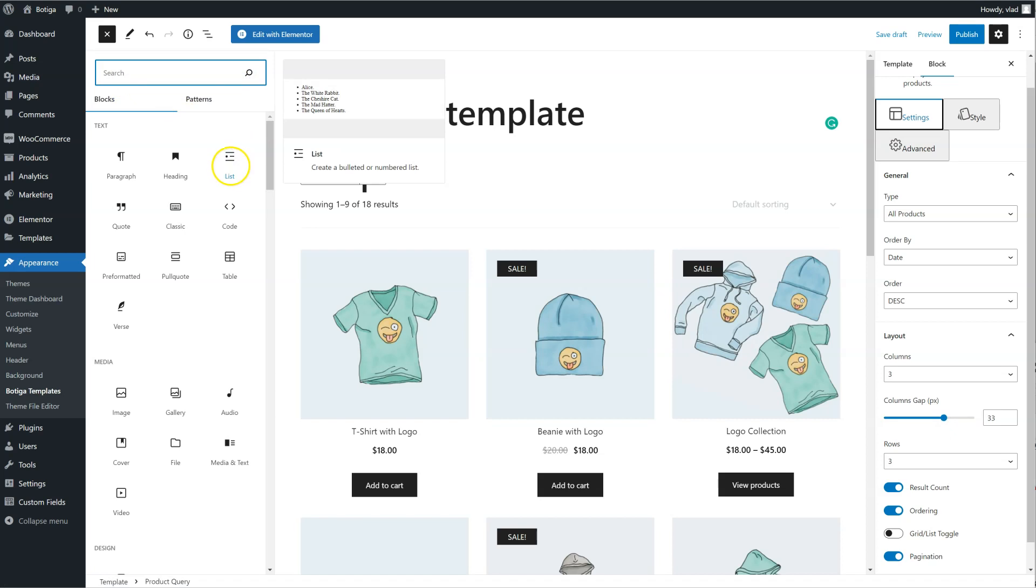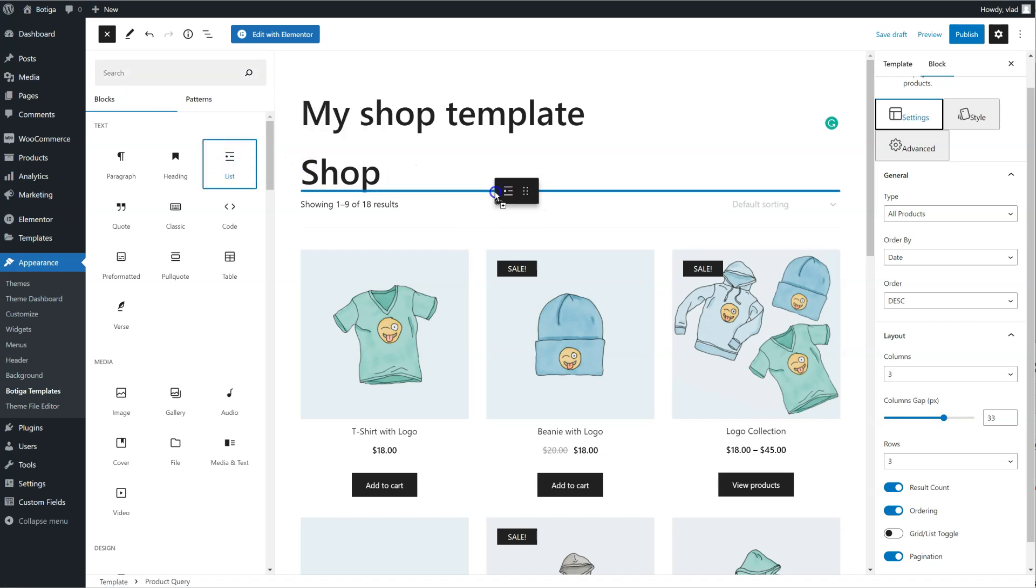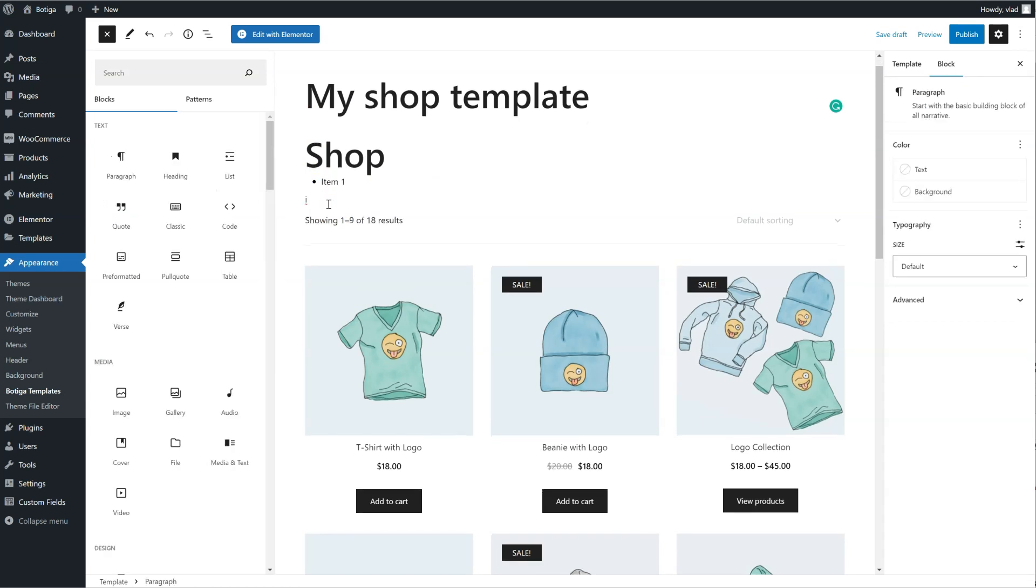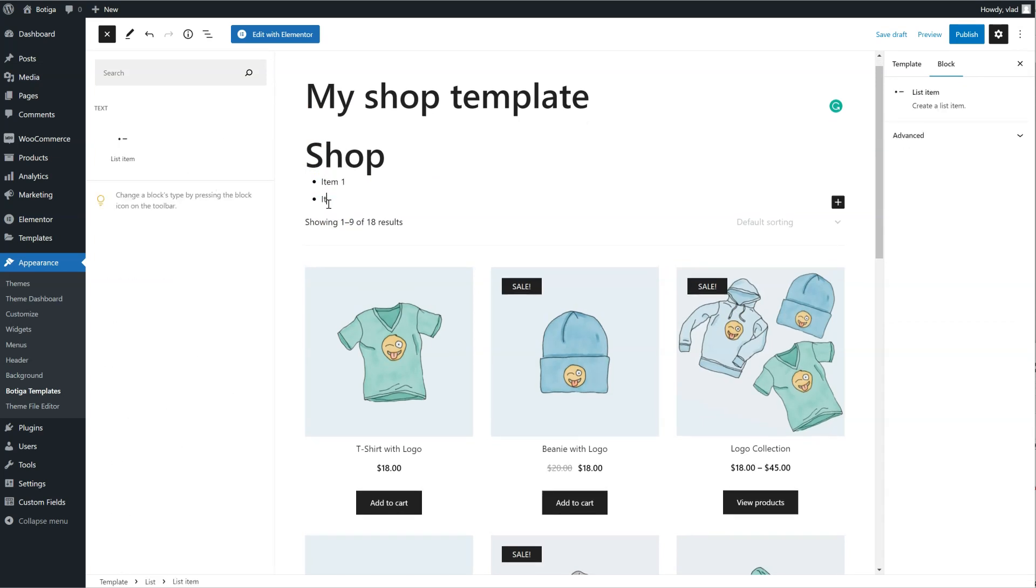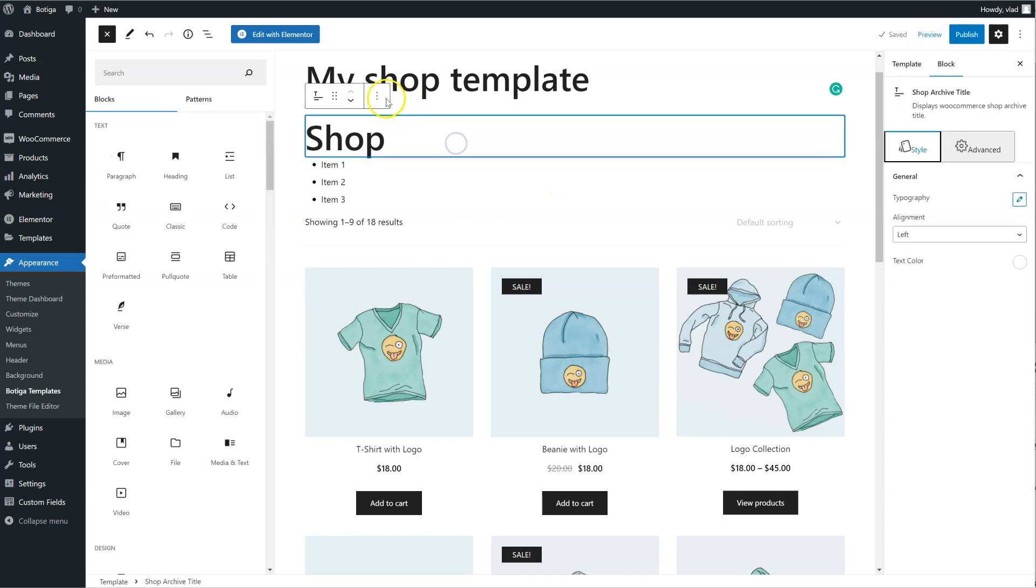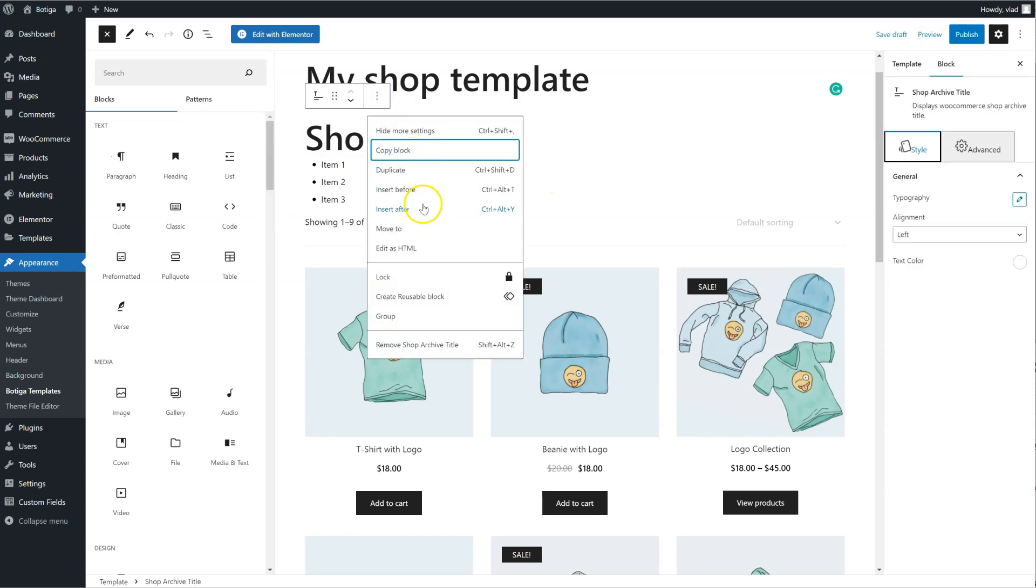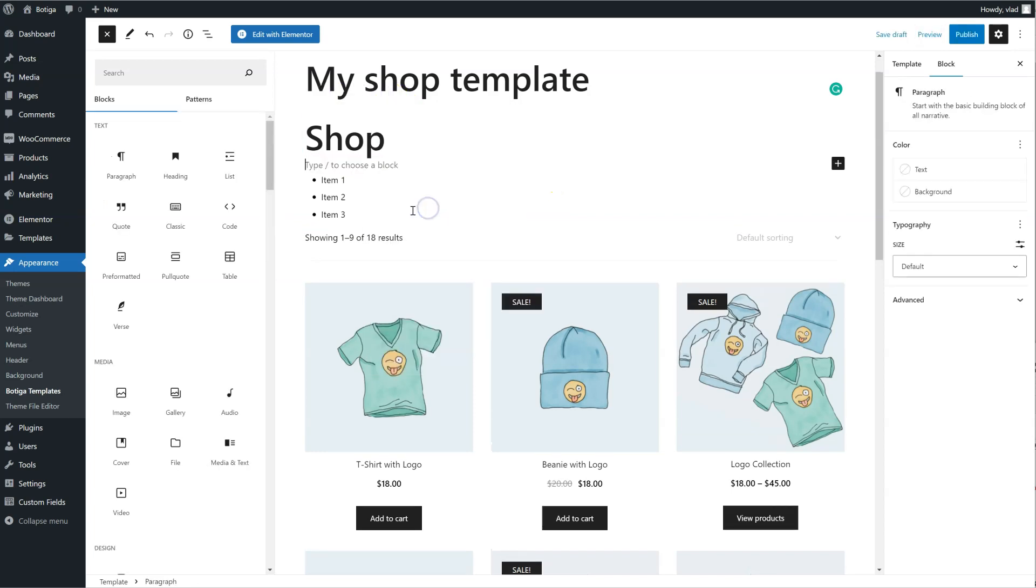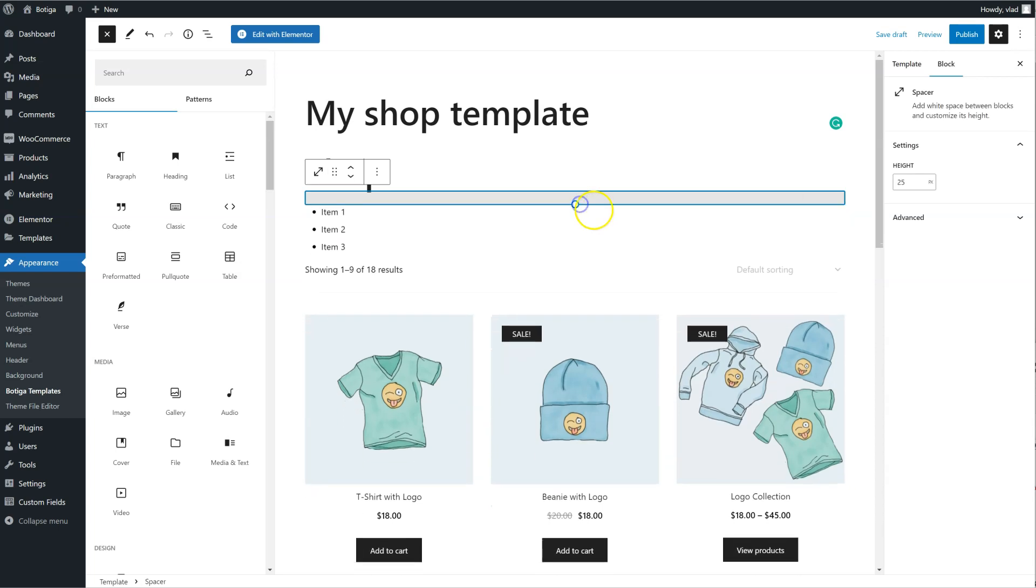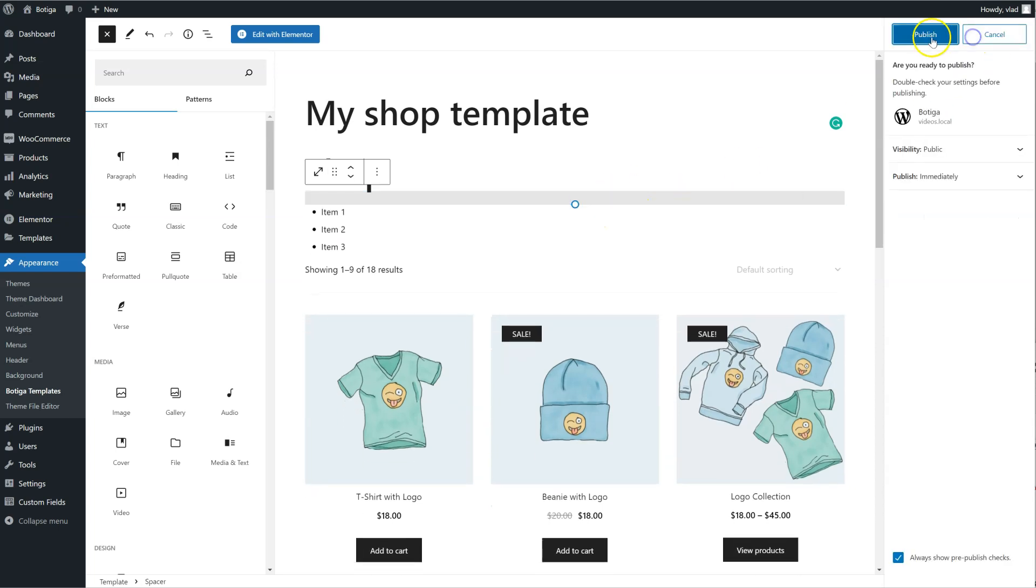I can for example add a list right here after the shop title, some spacers maybe. Now let's publish it.